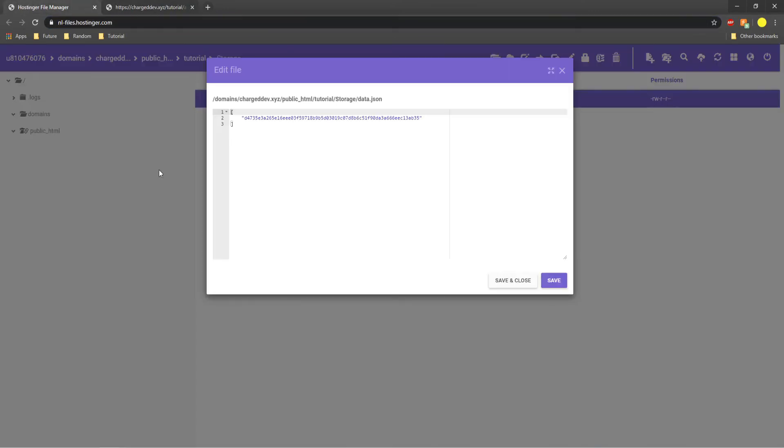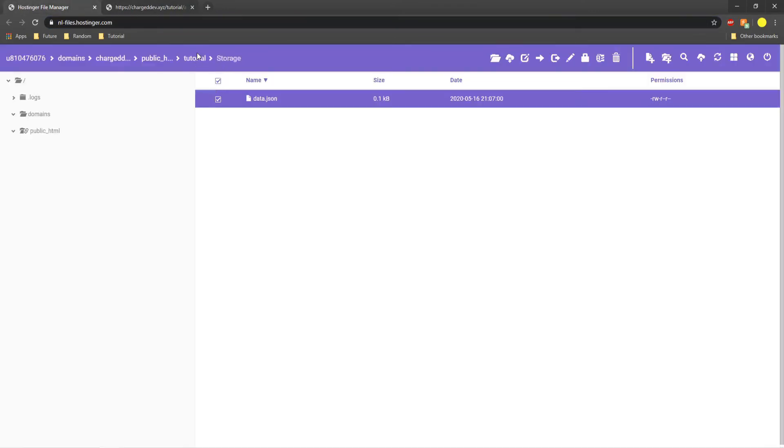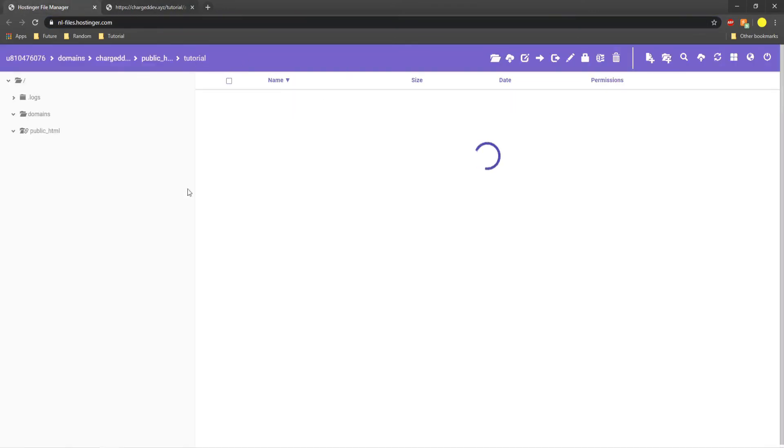So now if we go to our old tutorial page, which was index dot PHP. Index dot PHP, HWID equals 2. There we go, it's a success. If we put in 4, then it's a failure.